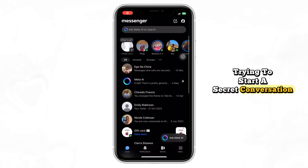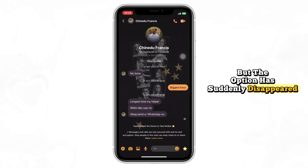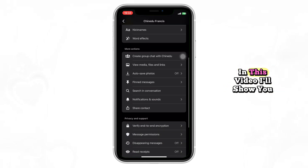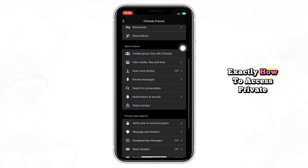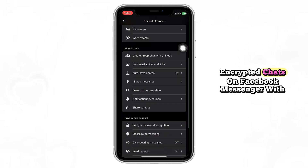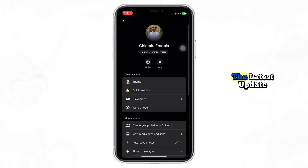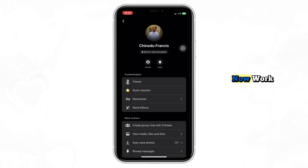Trying to start a secret conversation on Messenger but the option has suddenly disappeared? Don't worry, it hasn't been removed. In this video I'll show you exactly how to access private encrypted chats on Facebook Messenger with the latest update. Watch till the end to fully understand how secret conversations now work.